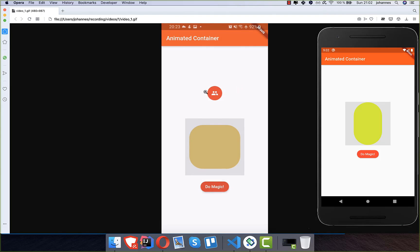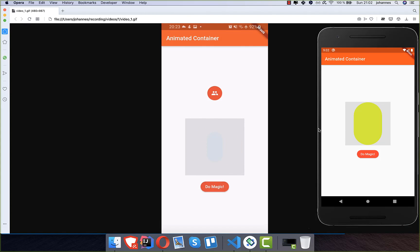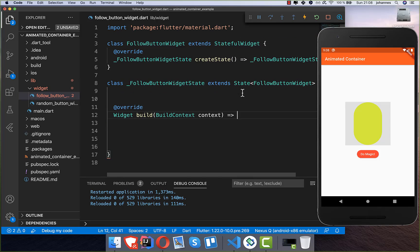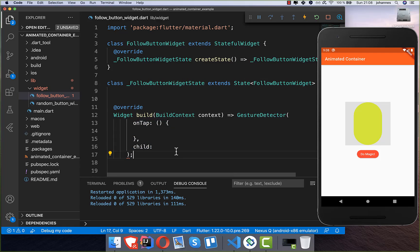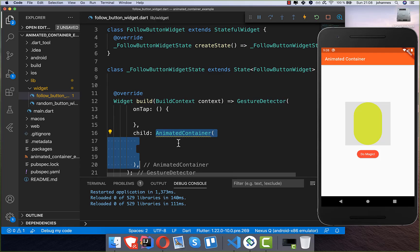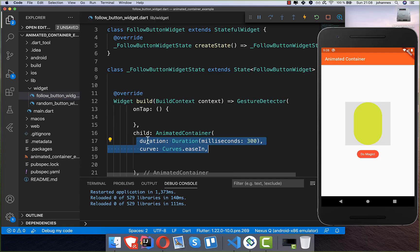The next thing to create is the follow button. I create a new file called FollowButtonWidget. Inside, we first create a GestureDetector to detect taps, then place an AnimatedContainer inside it. We set a duration of 300 milliseconds and use the ease-in curve, which looks really cool.